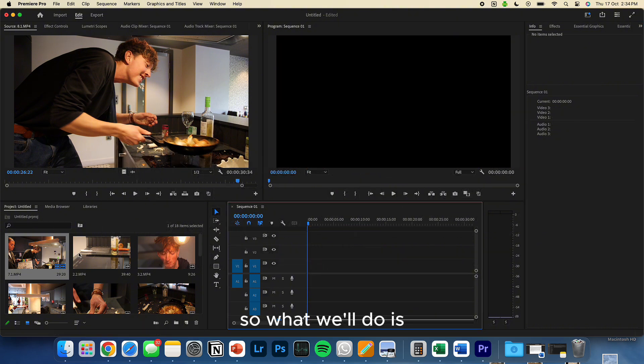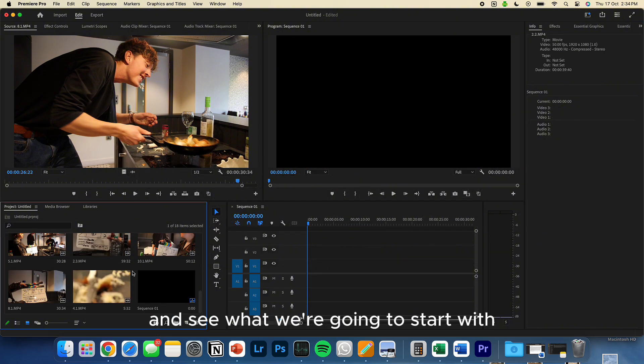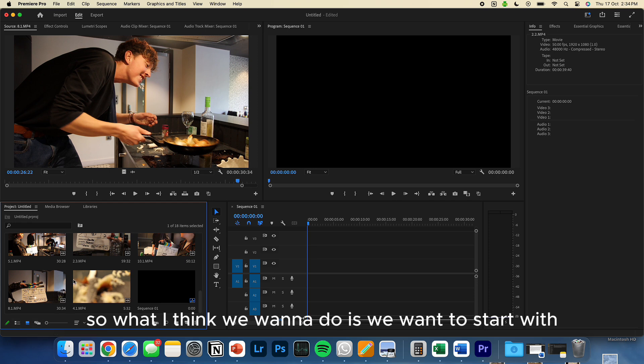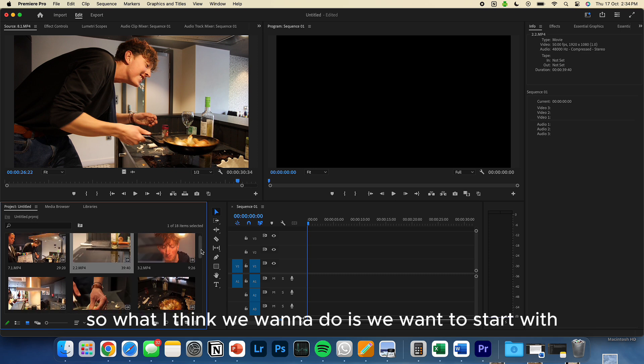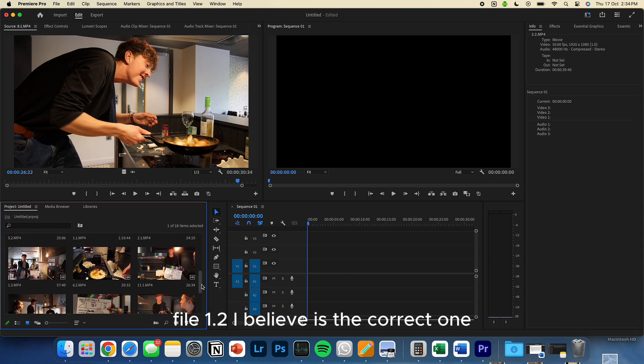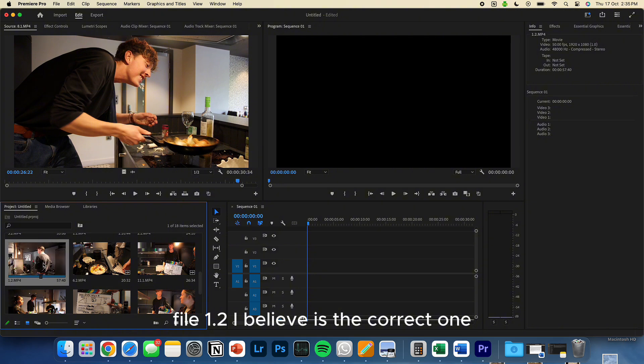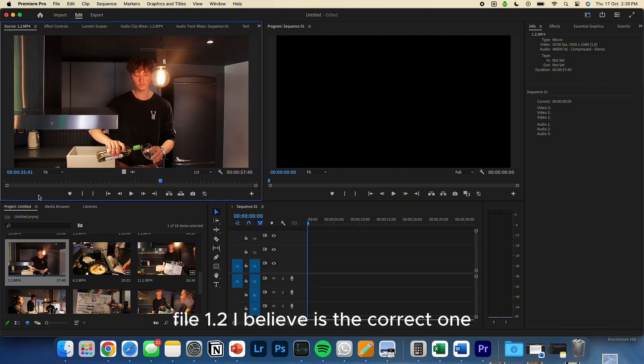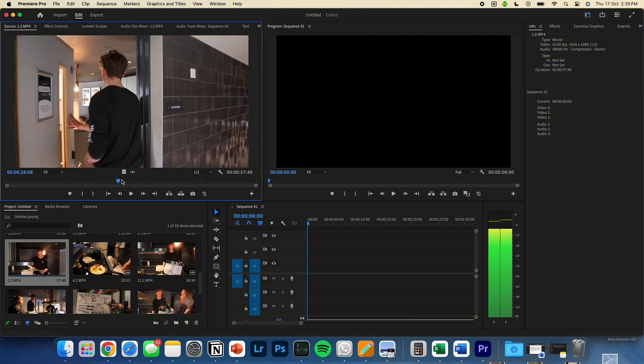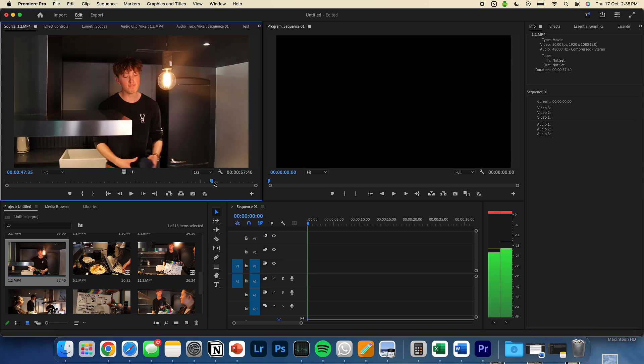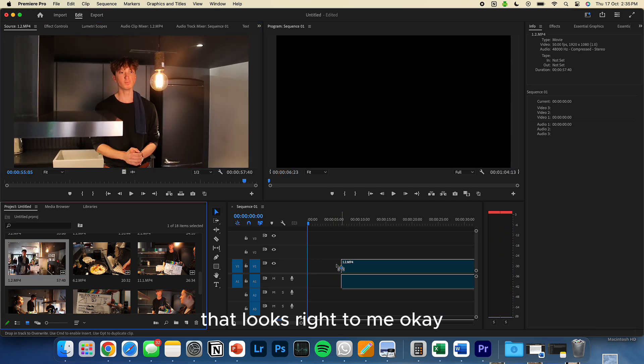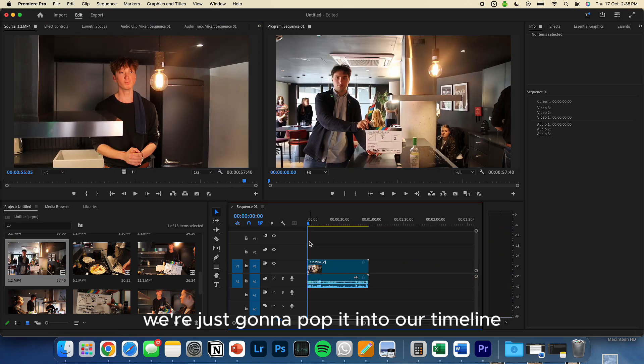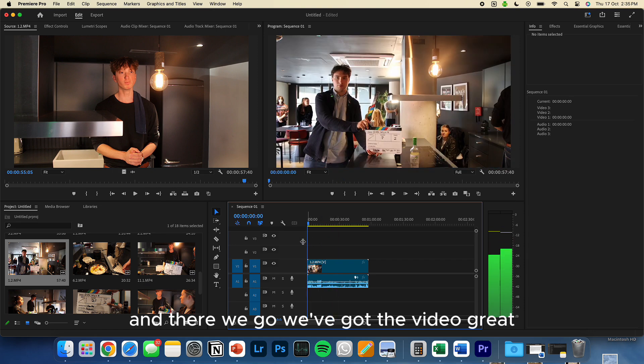So what we'll do is we'll just have a look through our video and see what we're going to start with. So what I think we want to do is we want to start with file 1.2, I believe is the correct one. Let me just have a quick look through. Yep, that looks right. Okay, we're just going to pop it into our timeline, and there we go. Got the video. Great.